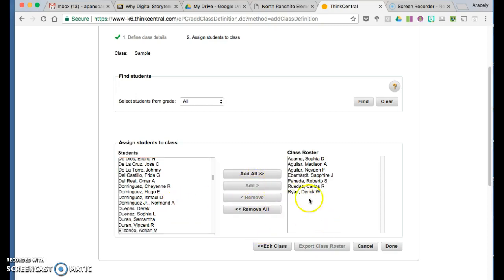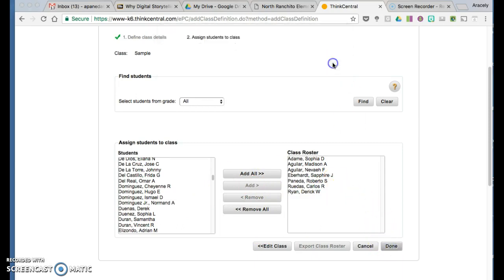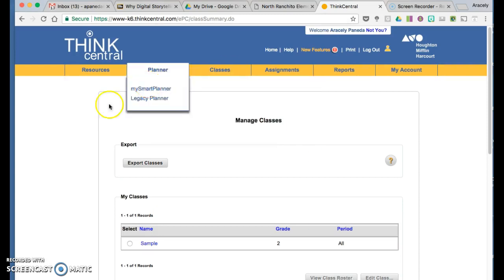Once you have completed adding your students, press Done and press OK to save, and that's how you add students to ThinkCentral.